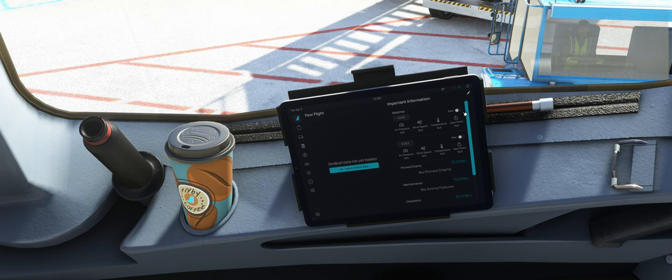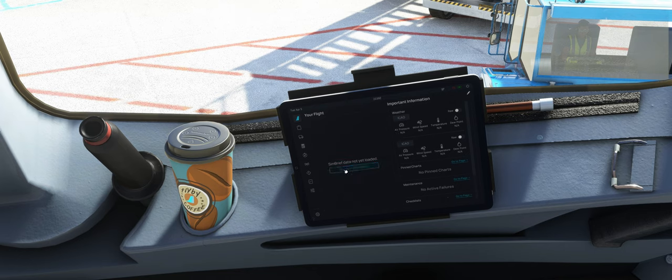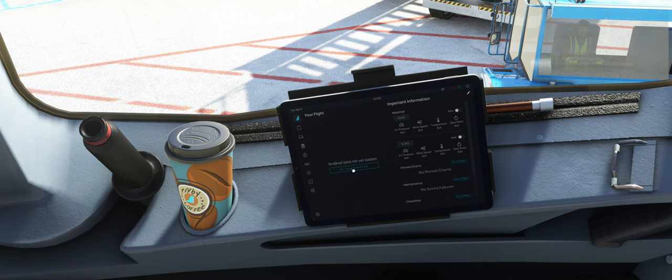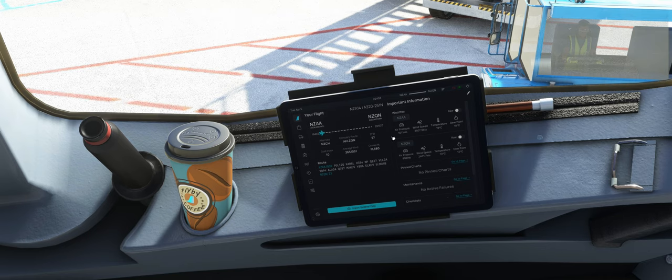Grundsätzlich hatten wir das vorher ja schon hier die Wetterinformationen. Neu hier, oder neu, sieht ein bisschen anders aus. Der Button für den SimBrief-Import. Das machen wir auch gleich, dass wir hier ein bisschen Daten haben zum Anzeigen.